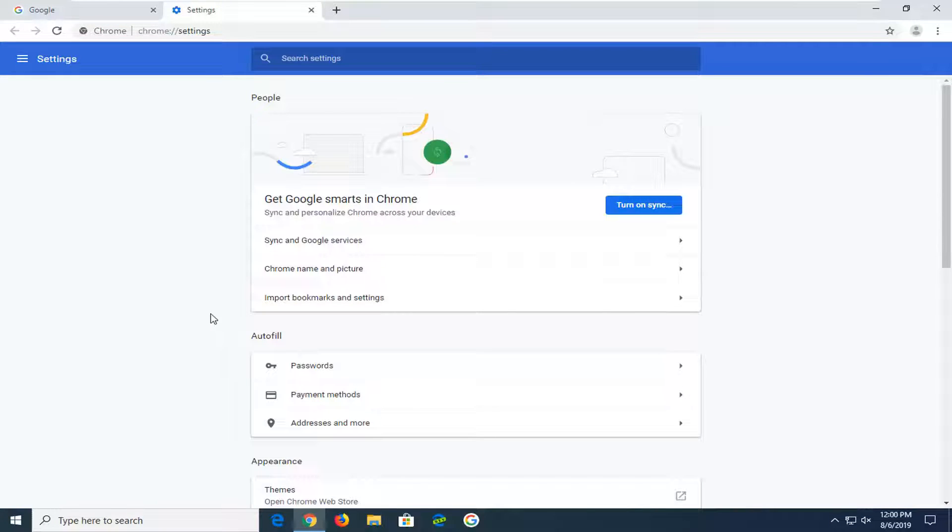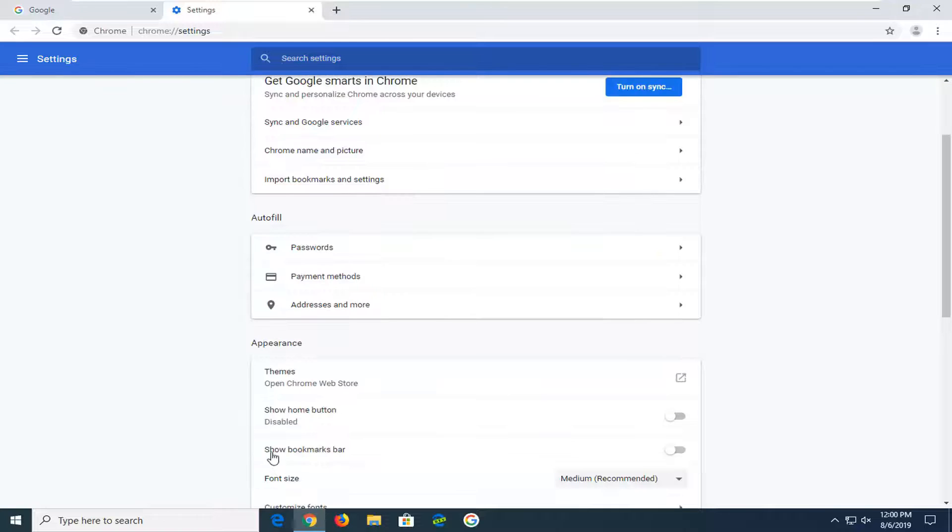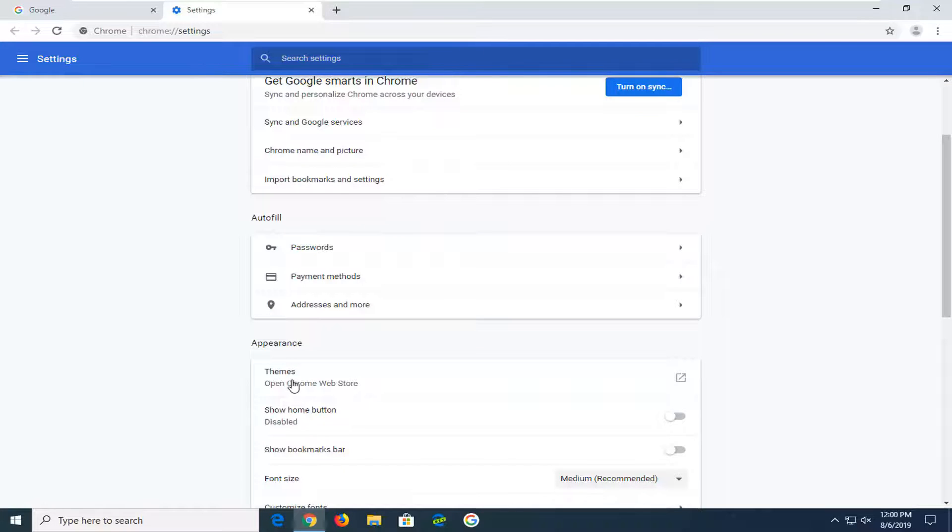Scroll down until you find the header that says appearance. It shouldn't be too far from the top. You want to select the themes option, so go ahead and left click on that.